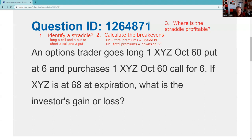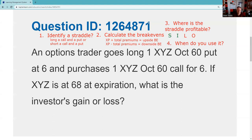The third thing you've got to be able to determine is where is the straddle profitable, and here 68 is not going to be profitable. A good memory aid is SILO — Short Inside, Long Outside. If you're short the straddle you want the market price to be in between the break-evens, and if you're long you want it outside. So I need the stock above 72 or below 48 — and as you can see, that's not the case.